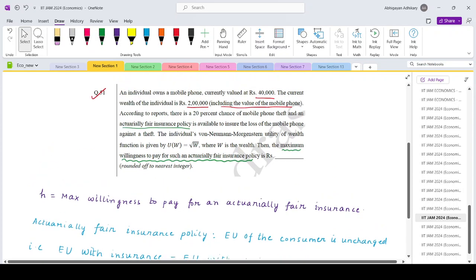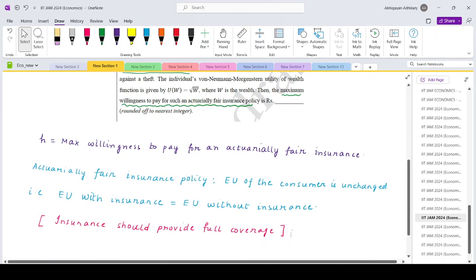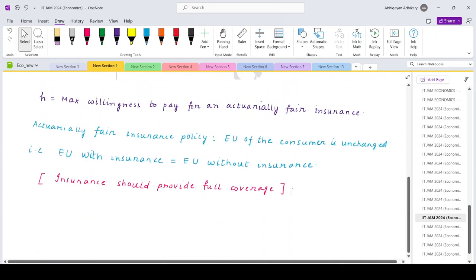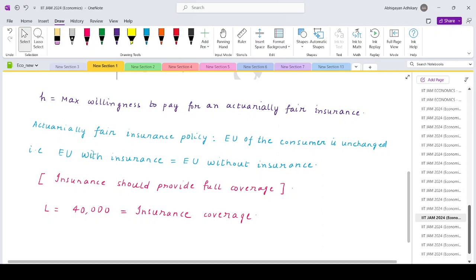It cannot be partial. So for example in this case, if the theft occurs, what is the loss? 40,000. So this should be the exact insurance coverage. In the event of theft, this is what the insurance company should pay to the consumer.